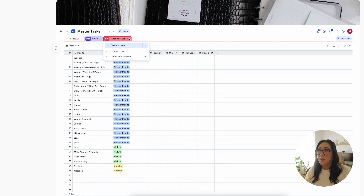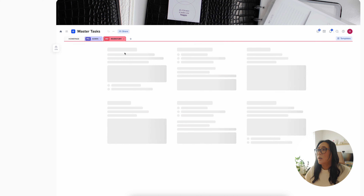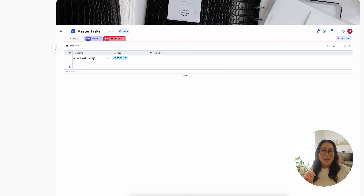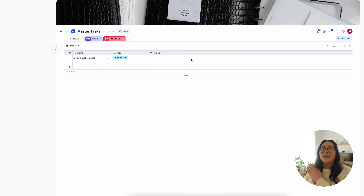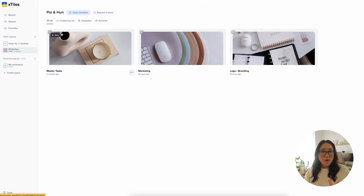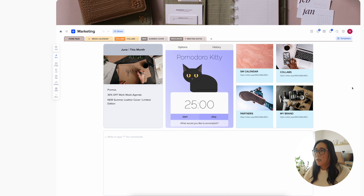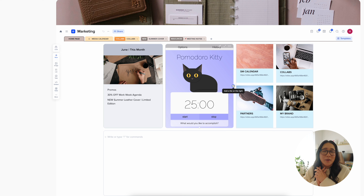I also have a regular inventory section for other things that might be out of stock — for example, some stickers that are done in-house. I can get that ready and let the hubby know since he's the one that does the stickers. That's the first main section of my workflow. Now we're going to check out the marketing section. This is how the marketing section looks — there is also a home page.